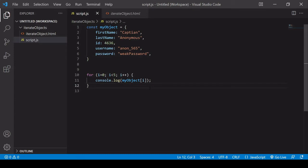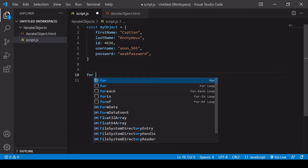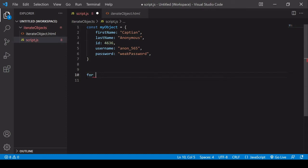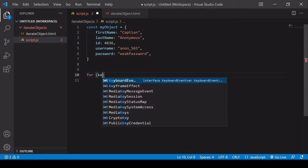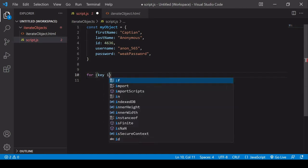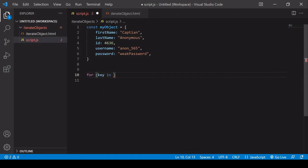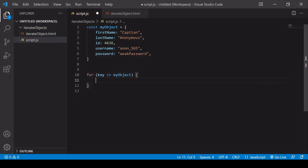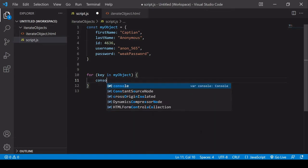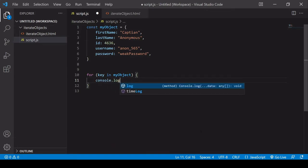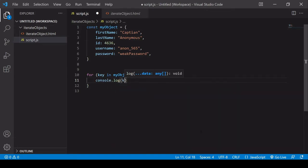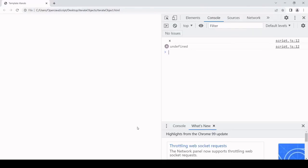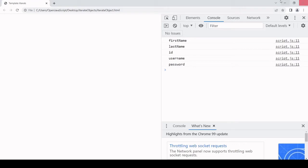Thankfully there is one loop that we can employ to iterate through the keys of an object literal, and that is a for in loop. This works in the following way. We say for key in, and then we need to input the object, and what this is going to return to us is the object key for each property. If I log that to the console, you'll see each of these keys logged one at a time.